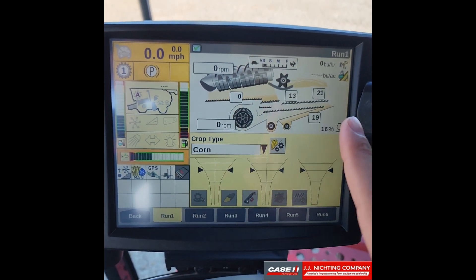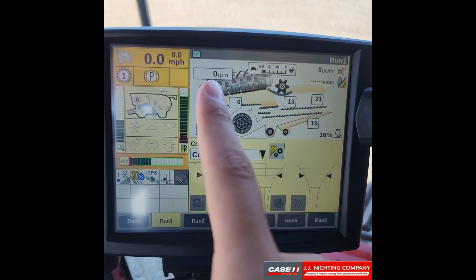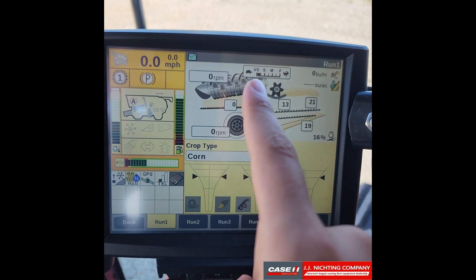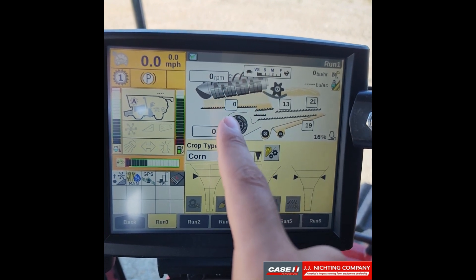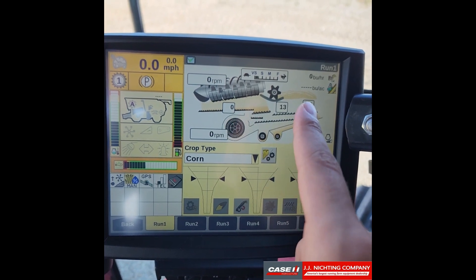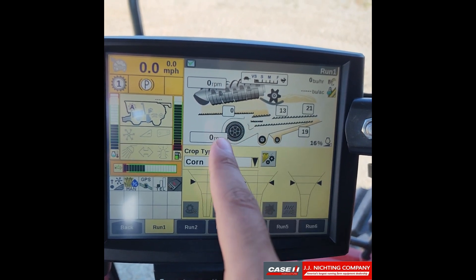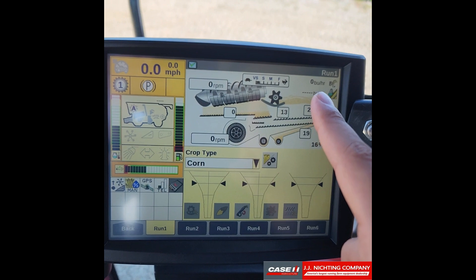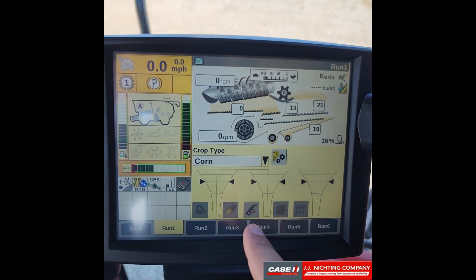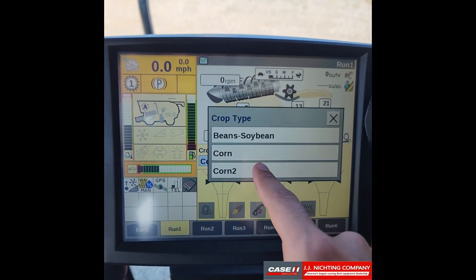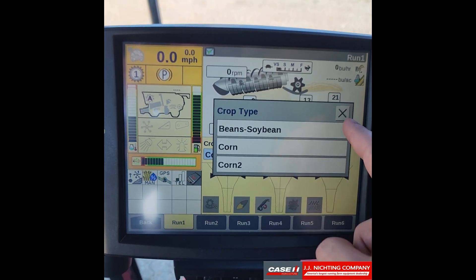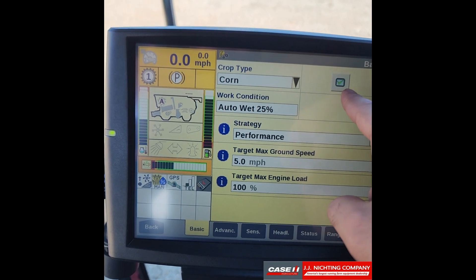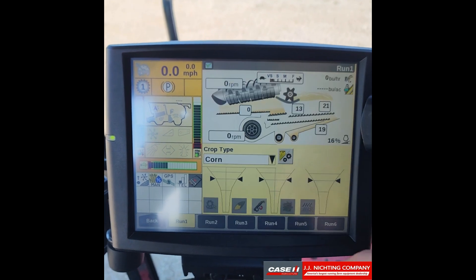Next we have a cross-section of the combine. You have your rotor speed RPMs, cage vane position, concave opening position, pre-sieve, upper sieve and lower sieve position, fan speed RPM, engine load, bushels per hour, and bushels per acre. You can also select your crop type — any of the crops set up on your display. There's a button to go straight to automation settings and a button to return to the run screen.